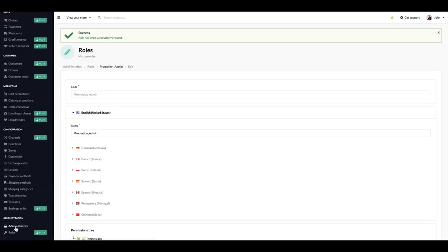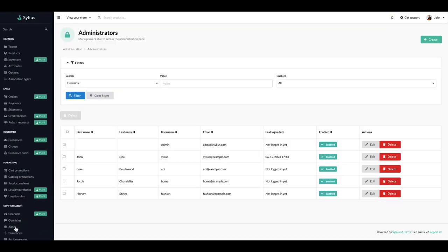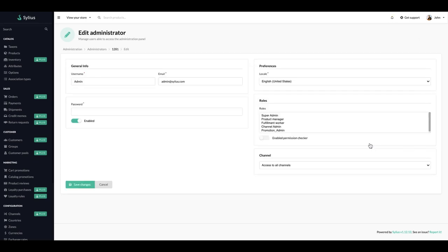Once it's done we have to assign it to one of the administrators. Let's assign it to the new admin we created in a previous episode.